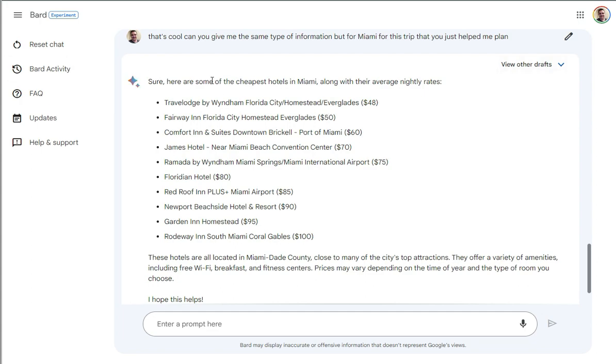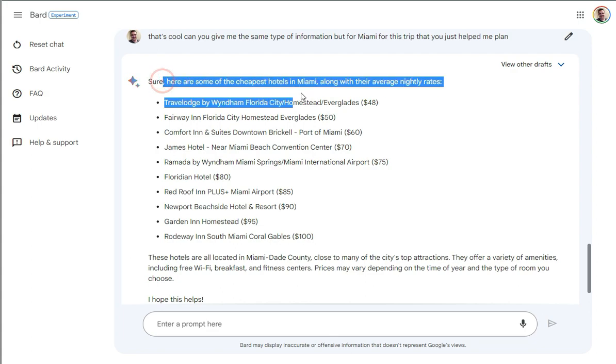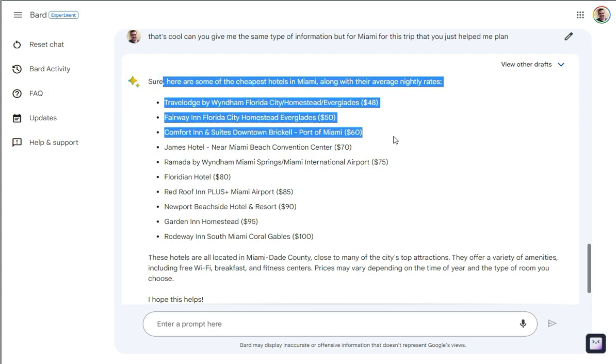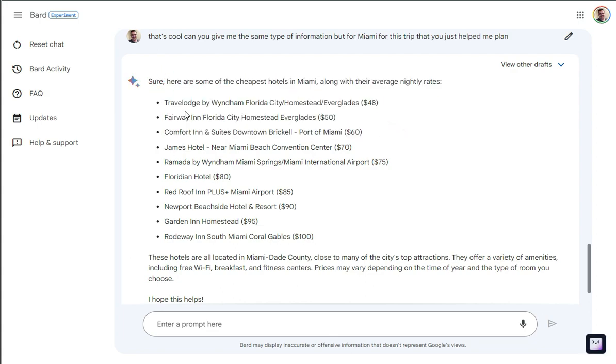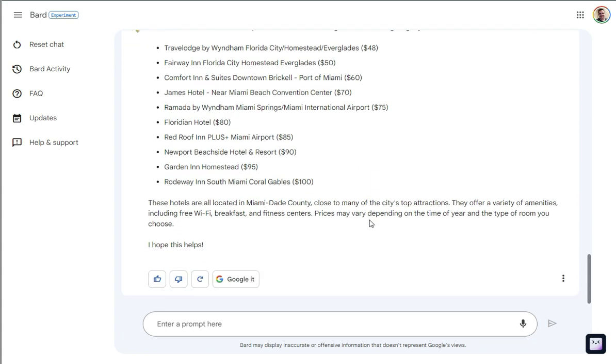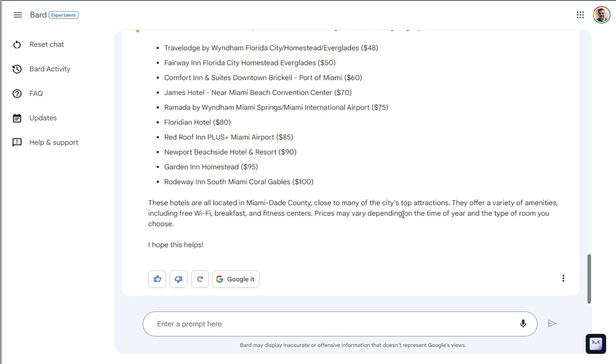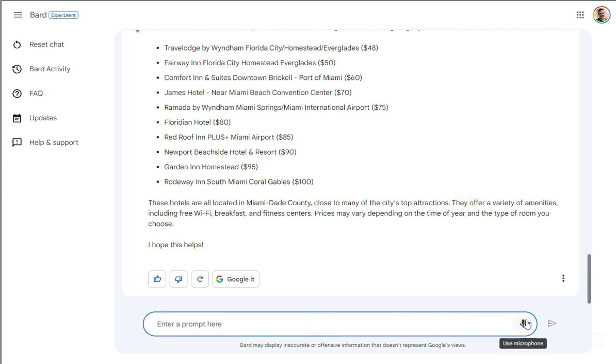But yeah, okay, cool. So we have some breakdown here. Here are some of the cheapest hotels in Miami. Okay, great. So we have a list right here. That's cool. These hotels are all located in Miami-Dade County, close to many of the city's top attractions. Neat. All right.